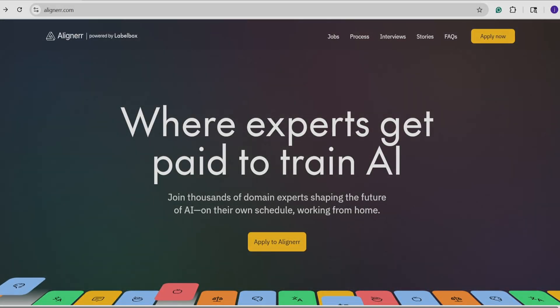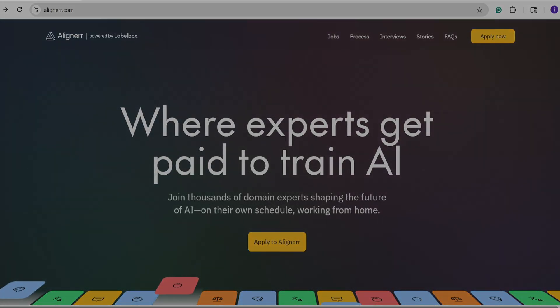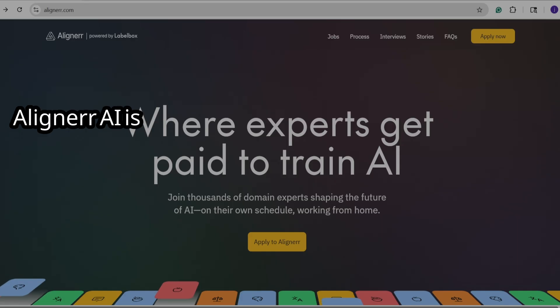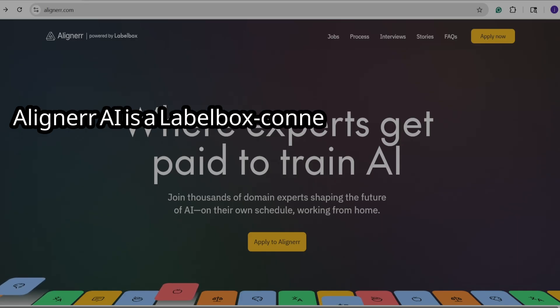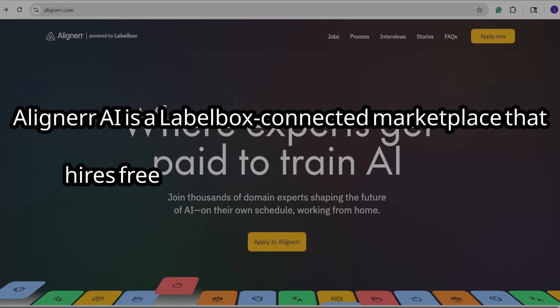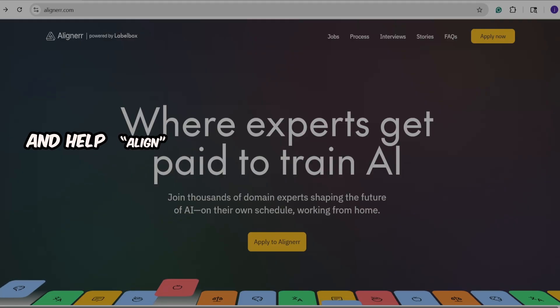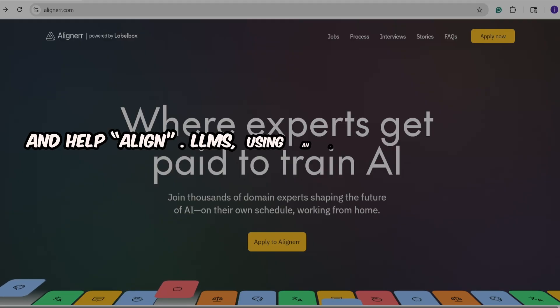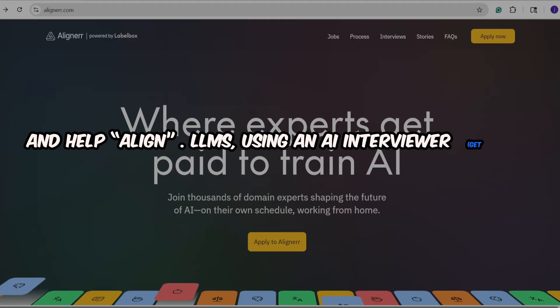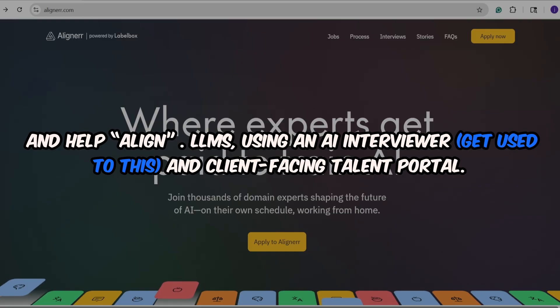Let's start by giving a brief description of what it is. Aligner AI is a label box connected marketplace that hires freelancers to label and evaluate data and help align large language models using an AI interviewer and client facing talent portal.